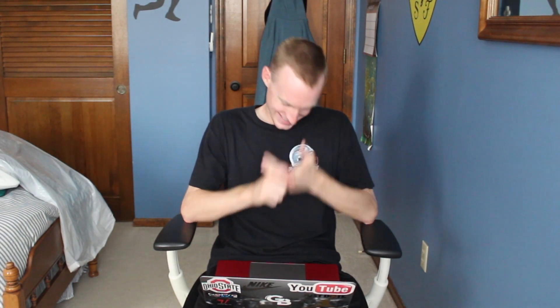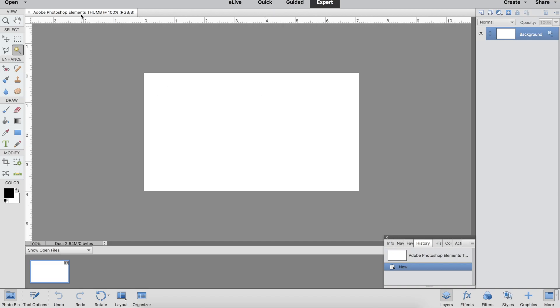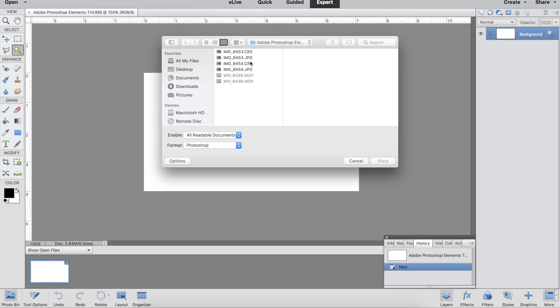It does everything I would want it to do — editing photos for thumbnails, making posters, graphic design, stuff like that. To be honest, it'll do pretty much 90% of you guys watching this just as well. Some of the super advanced filters and features aren't there, but most people won't even use those at all.